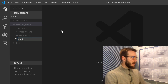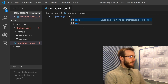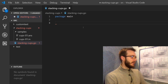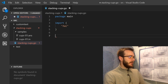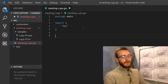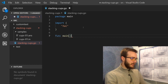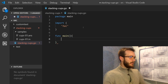We can call it stackingcups.go and we start by defining package main. We want this to be an executable program, so we import fmt for printing and reading from standard input, and we define our main function. That's our basic setup.